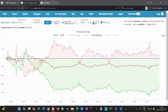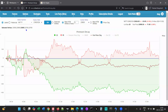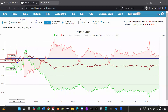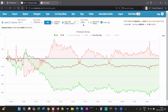Usually when you select near ATM strikes, the center strike can automatically change because it tracks the ATM strike as the market moves. But here, since I want to view the change of premiums with respect to the ATM strike that was there at market open, I use a fixed strike.